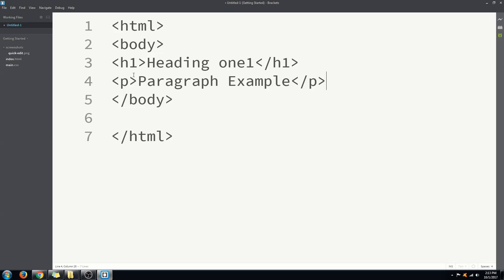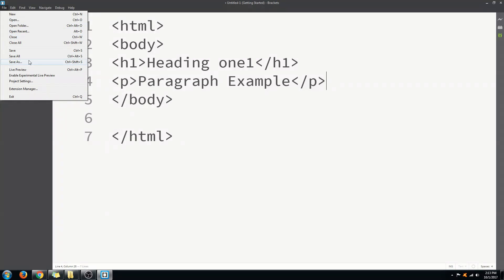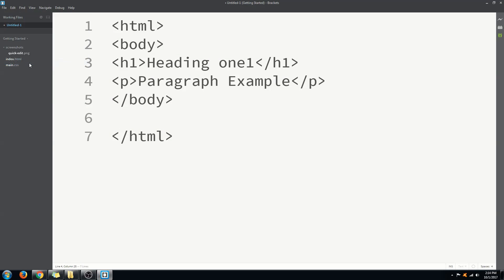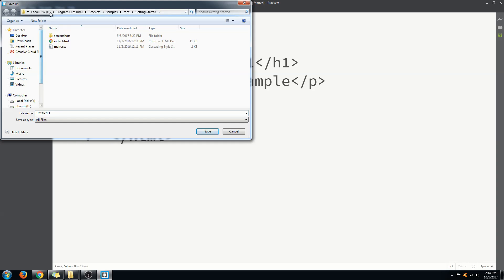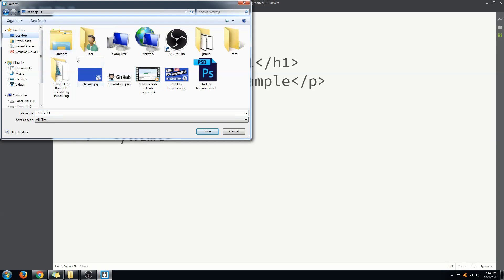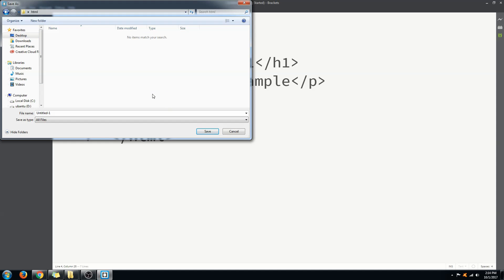Now what I'm going to do is I'm going to click on file save as. I'm going to put it in the folder I created, the HTML folder that was created in the desktop. Then I will name it as index.html. We're going to click on save and the file should be created.